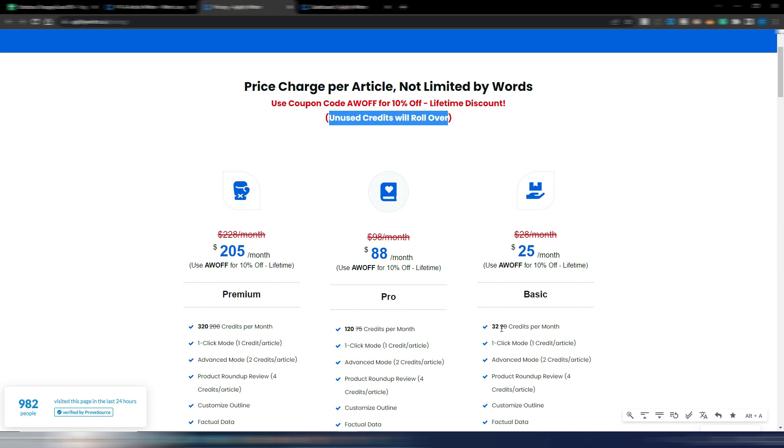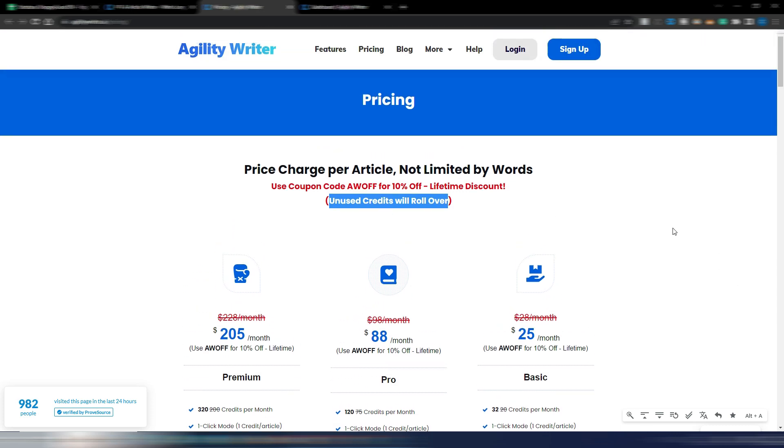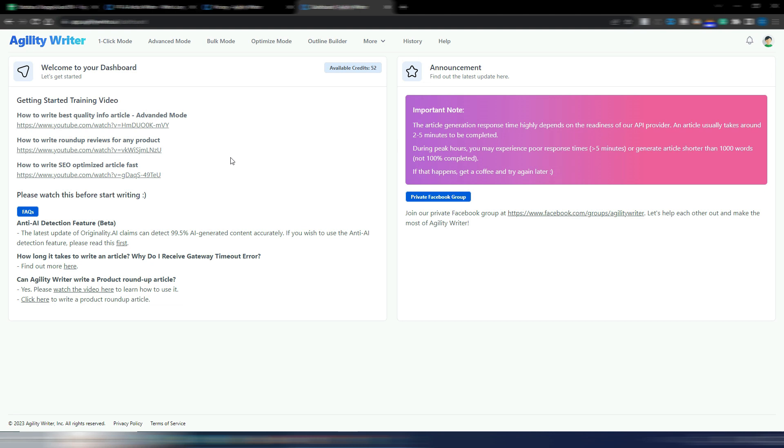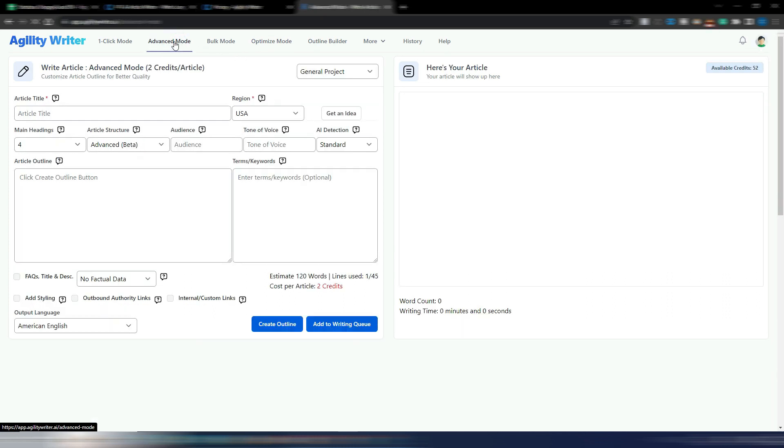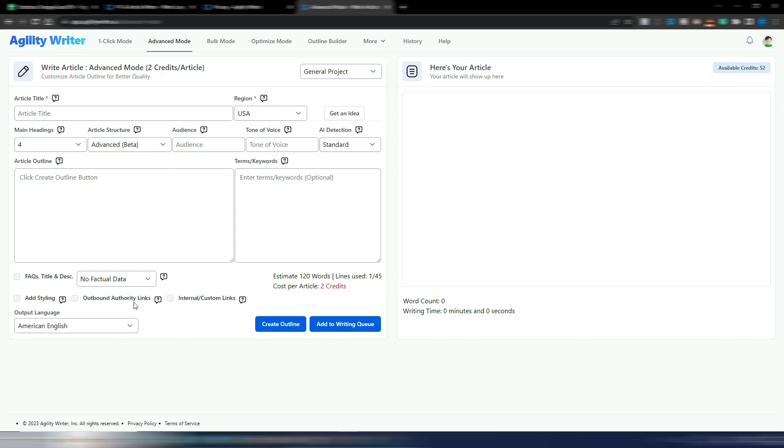I'm inside AgilityWriter, this is the dashboard, and as you can see now I have this new optimize mode. This is what I will show you in this video, but you can also find some new features even in the advanced mode. For example, as you can see if you watch my previous video, some of these options were not here. For example, outbound authority links - you can automatically add external links to authority sites.